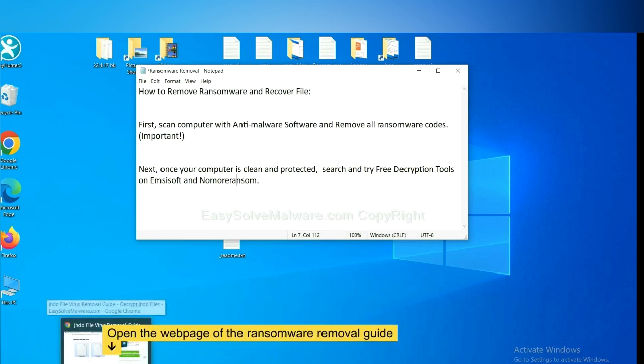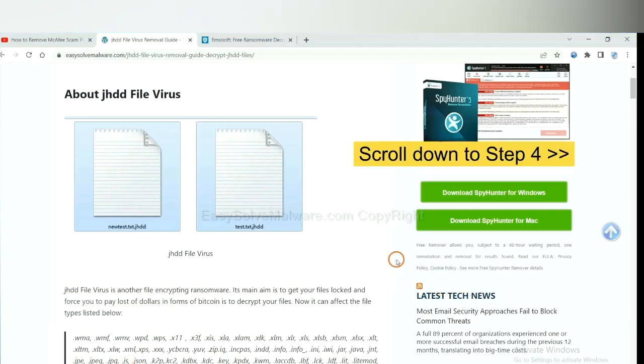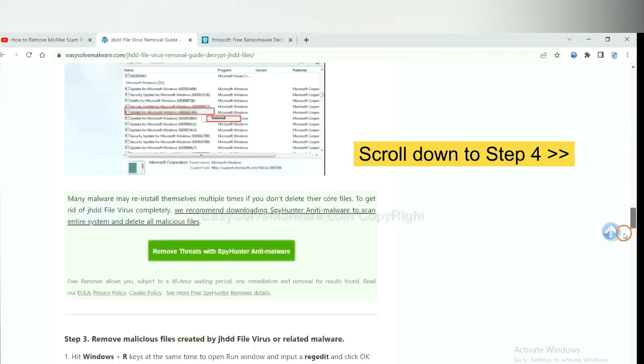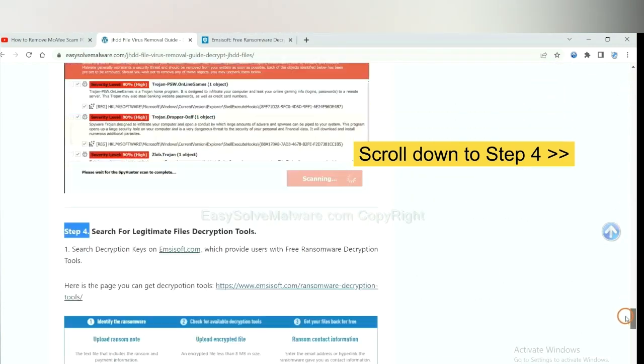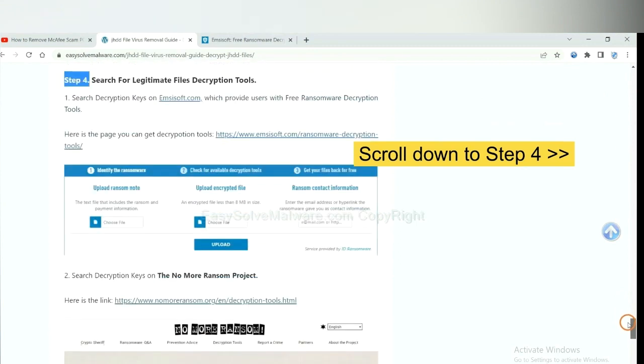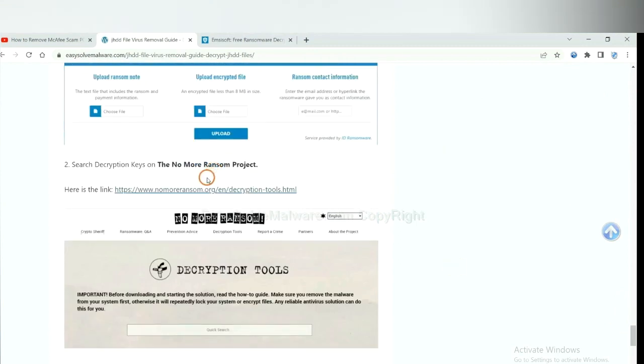Now open the page where you download SpyHunter 5. Scroll down to step 4. Now you can see the link for Ancestor and the link for Normal Ransom.